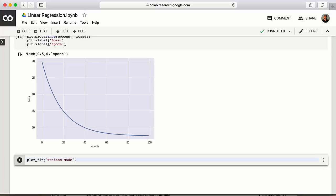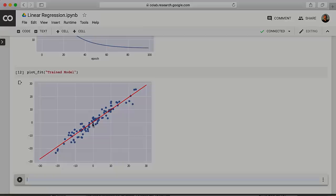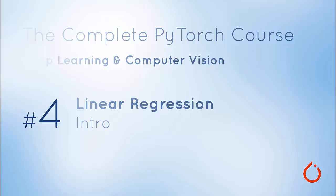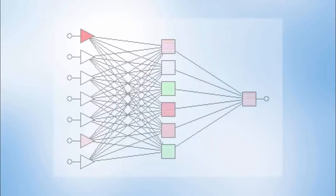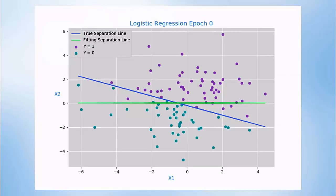Congratulations! You've just successfully trained a linear model to fit training data using gradient descent. If this is your first time applying a machine learning algorithm, feel free to pat yourself on the back — it's a pretty big feat. In the next section, we'll step it up and build a classification algorithm, learning to use a linear model to classify between two discrete classes of data points.